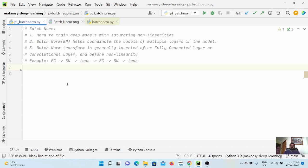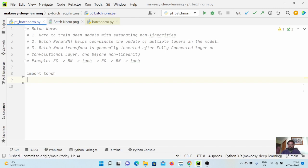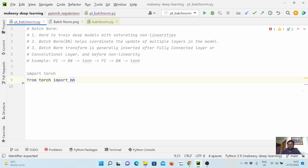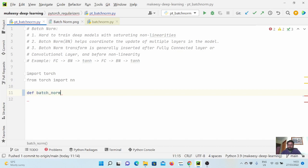Let us dive in and see how we can implement batch norm. We will implement it ourselves and then compare it with the PyTorch implementation. We will see what the important arguments are in the PyTorch implementation and also how we can reproduce them in our own implementation. First, let us import torch and the nn module, and now let us define a batch norm function.